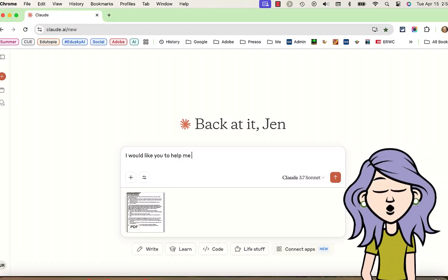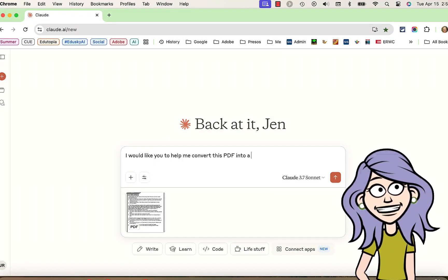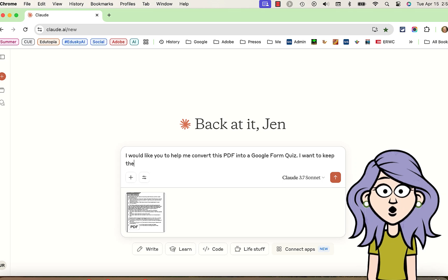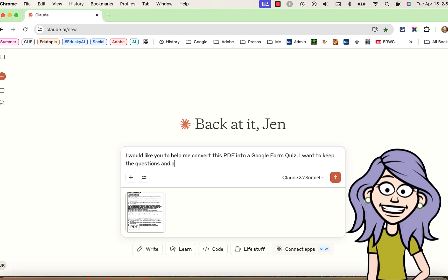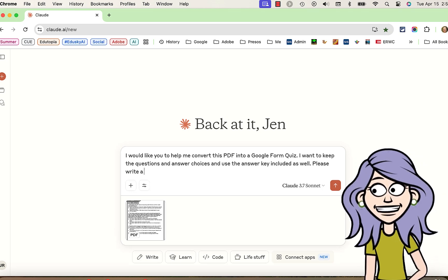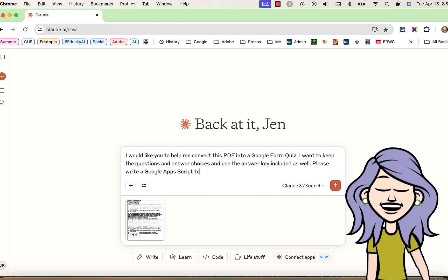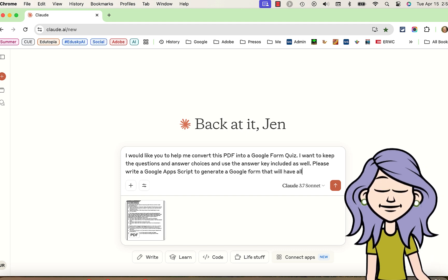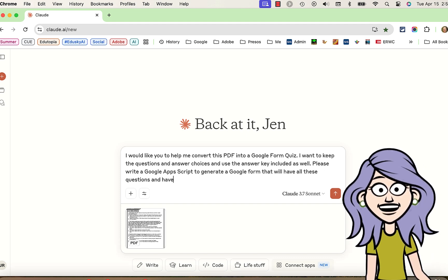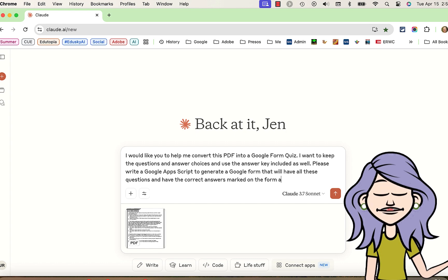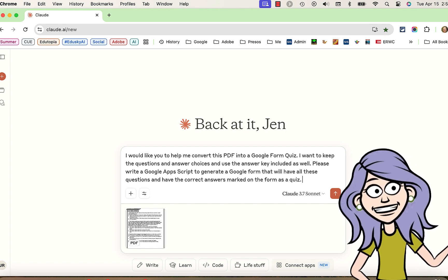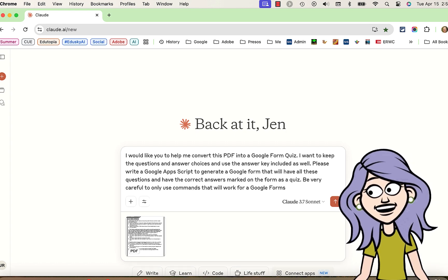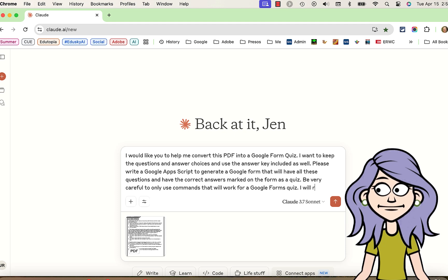To begin with, we're going to attach that quiz to Claude AI. I'm using Claude here, but you could also use ChatGPT. And I'm asking Claude if it would please extract the questions and the answer choices and use the answer key attached as well to create a Google Apps Script that will generate a Google Form.